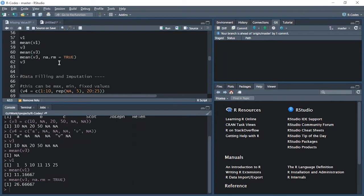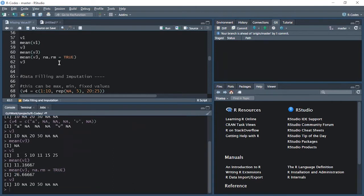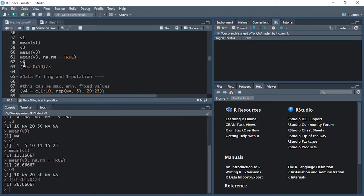Let's see how this mean value was calculated. 10, 20, and 50 are the complete values. If I say 10 plus 20 plus 50 divided by 3, the answer is the same. So na.rm removes all the NA values and calculates the mean for the remaining complete numbers.